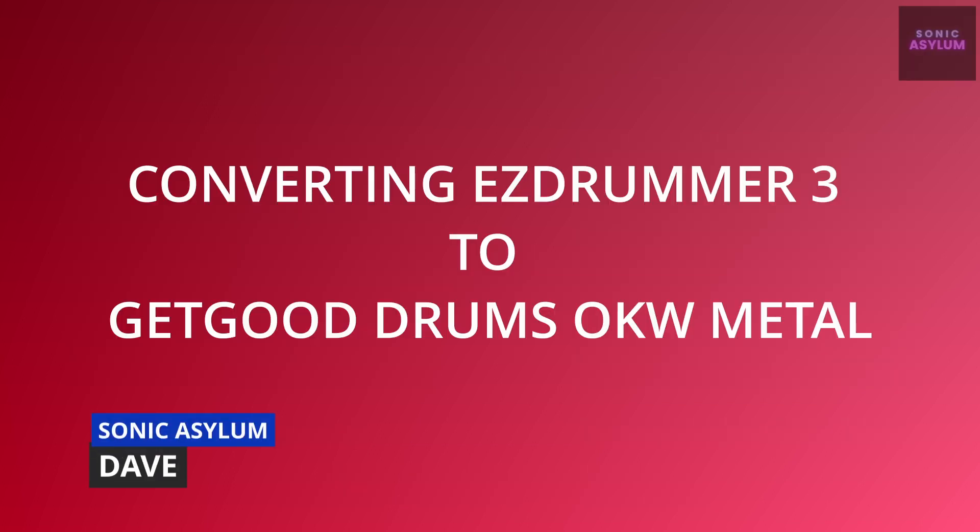If you like the songwriting features and midi grooves within Toontrack's EasyDrummer 3, this video walks you through exactly what you need to do to convert the midi from EasyDrummer 3 into another drum software. This video will concentrate specifically on converting EasyDrummer 3 into GetGood Drums One Kit Wonder Metal.